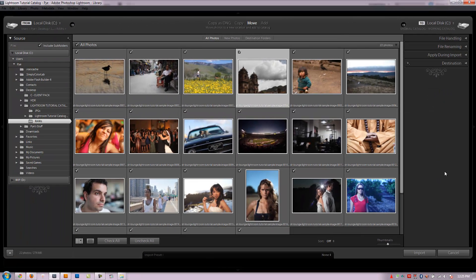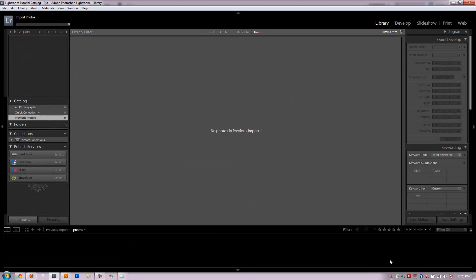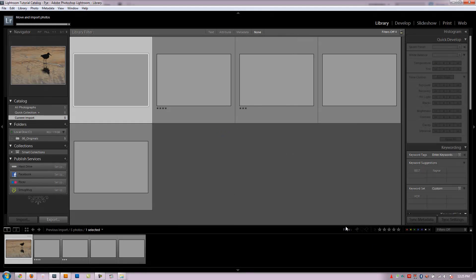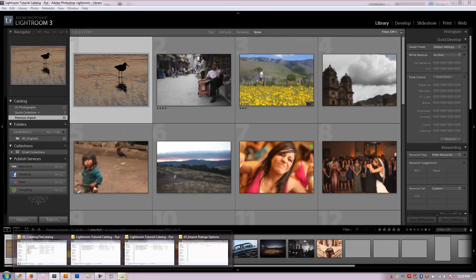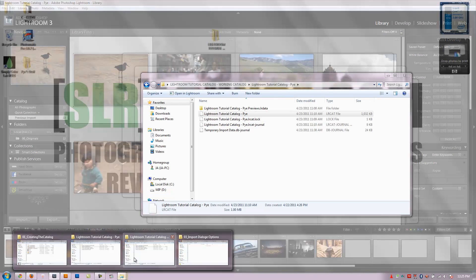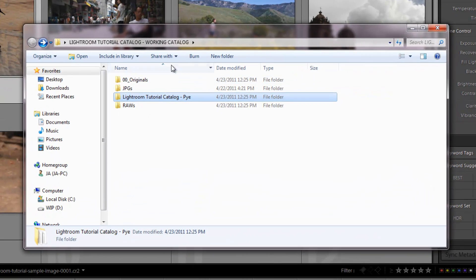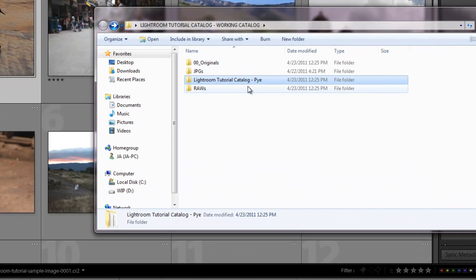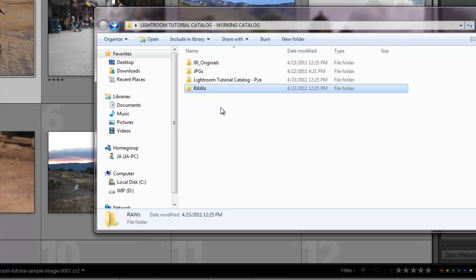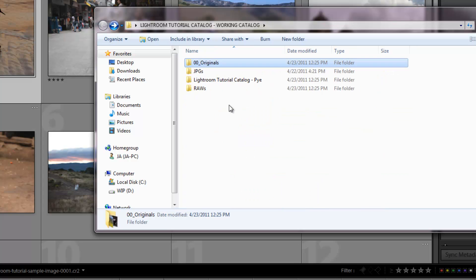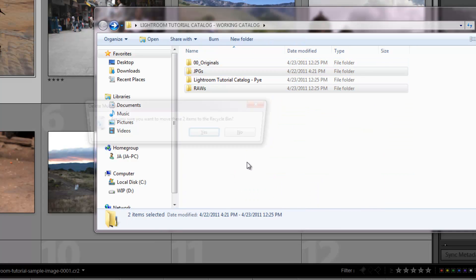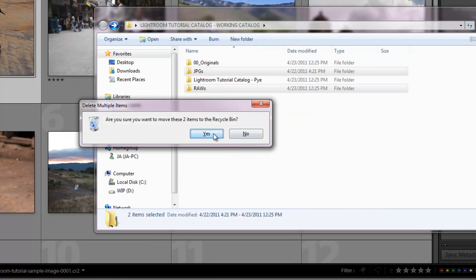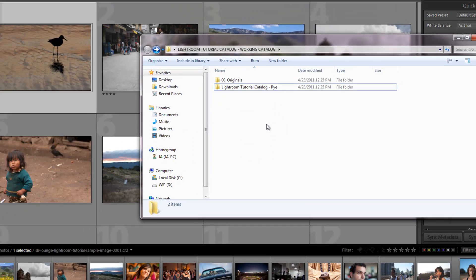Alright, so we've gone over all the details as far as the import. We select our source, our action, and our destination, as well as the different options that we want here. I'm going to click import now. It's going to bring all these images into Lightroom and I want to show you something. If I go back to my raw folder, we should notice that all the files are moved now. And we do. So there's my raw folder. All the files have been moved now to 00 originals. I can now delete out the raw folder and the JPEG folder because I'm not going to use the JPEGs and the raws have already been moved to the originals.